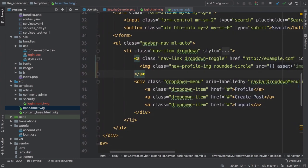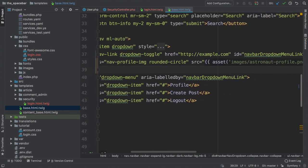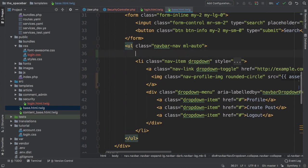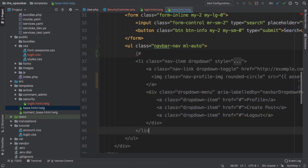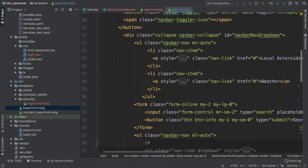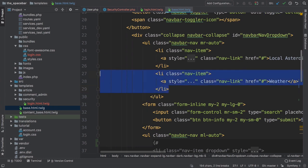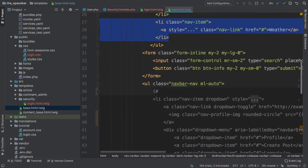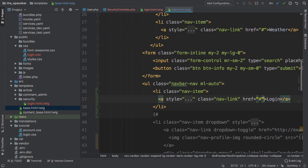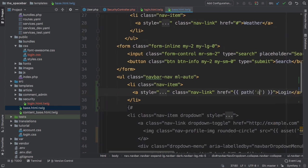Go back to base.html.twig and scroll down to find this. There it is! For now, let's comment out that dropdown. We'll re-add it later when we have real data. Then copy a link from above, paste it here, and change it to Login with a link to app_login.